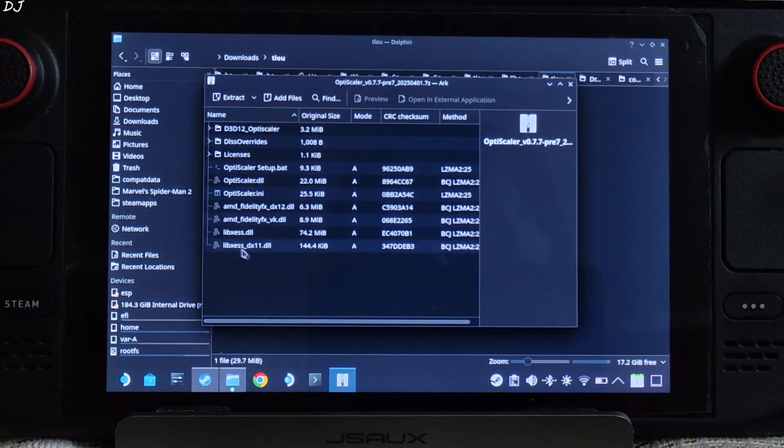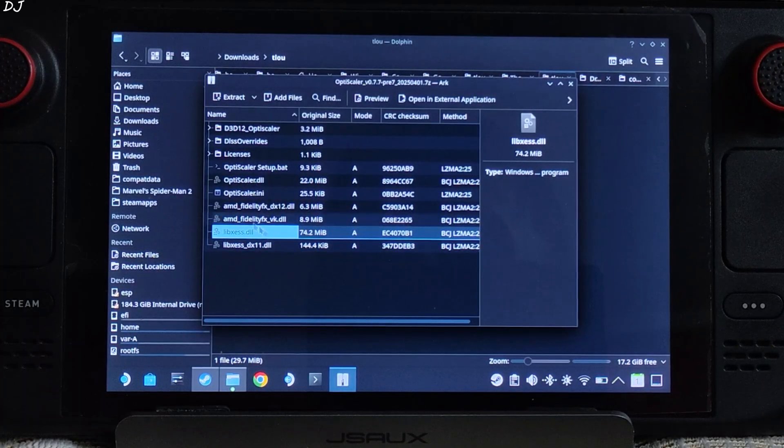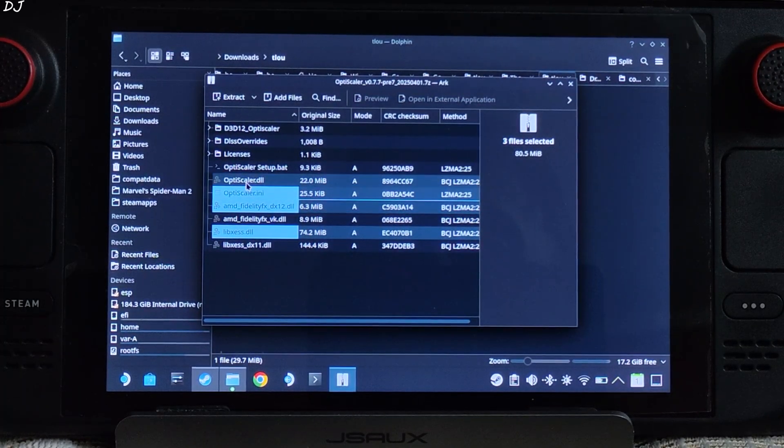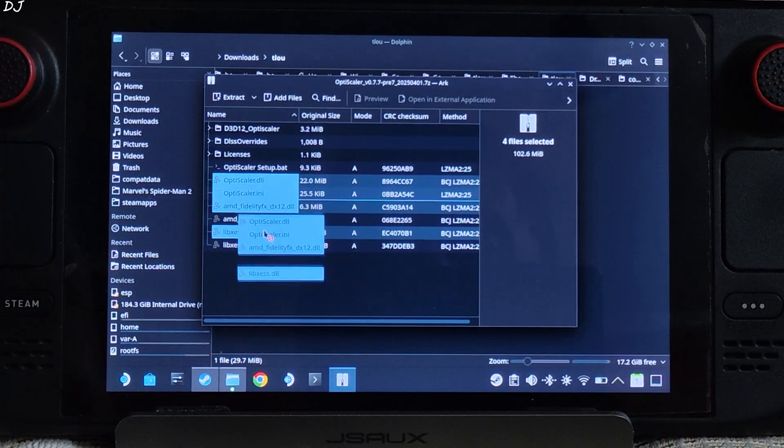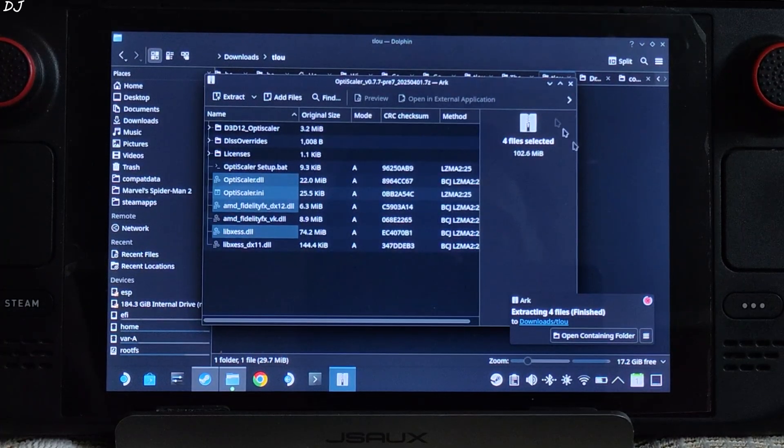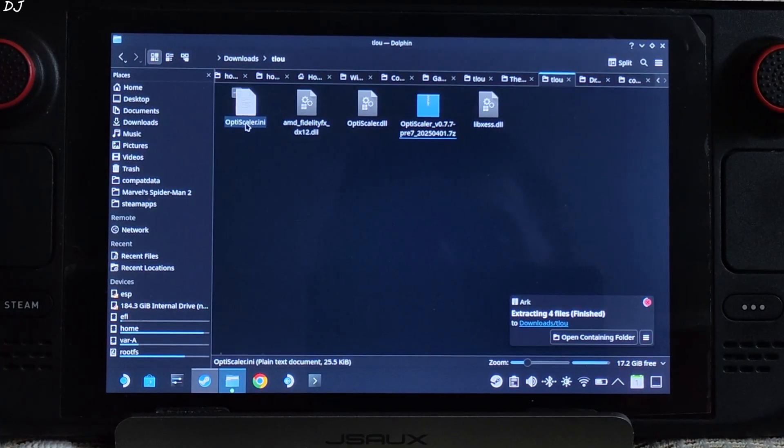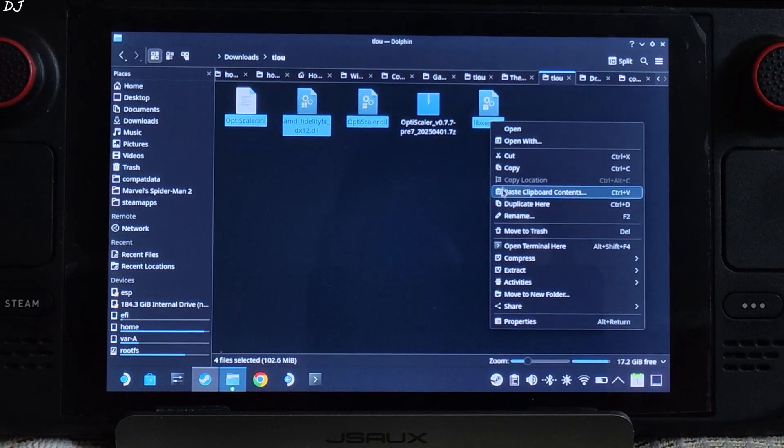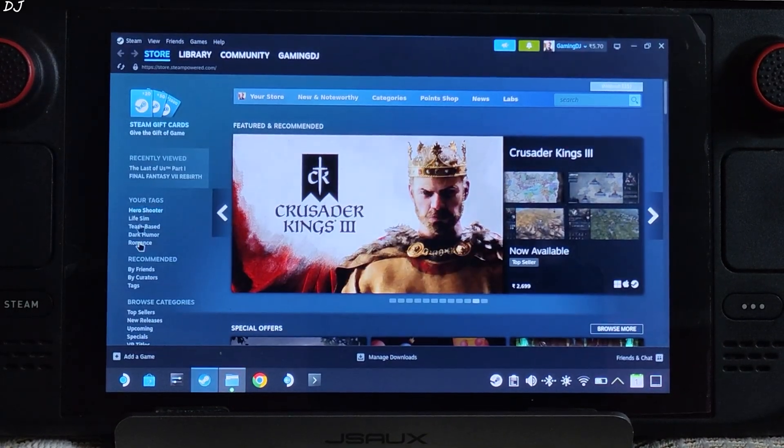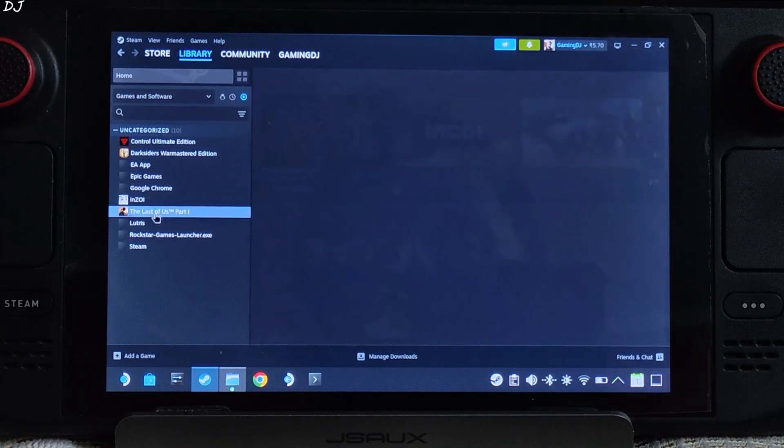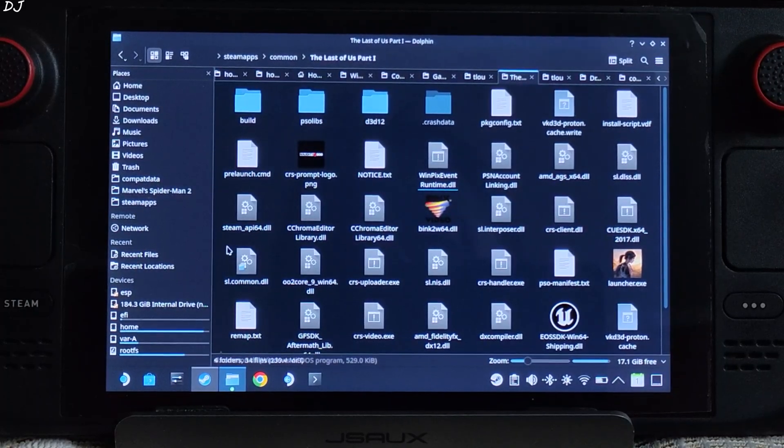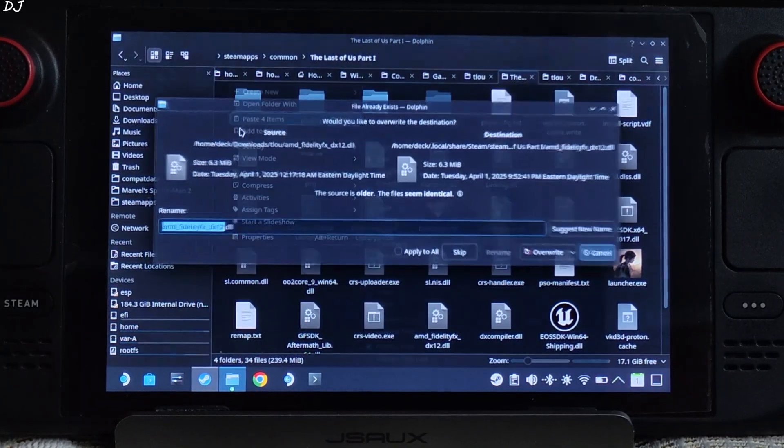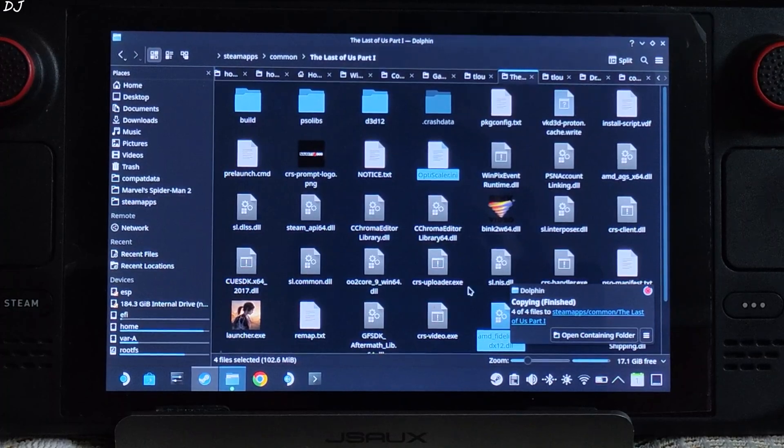Just open it. You need to extract the following files. Four of them. Select them. Drag and drop them outside of this archive window. Close. Select them again. Copy. You need to paste them in the game's install directory. Select the game in your Steam library. Right click. Manage. Click on browse local files. Paste the mod files here. Apply to all. Override.